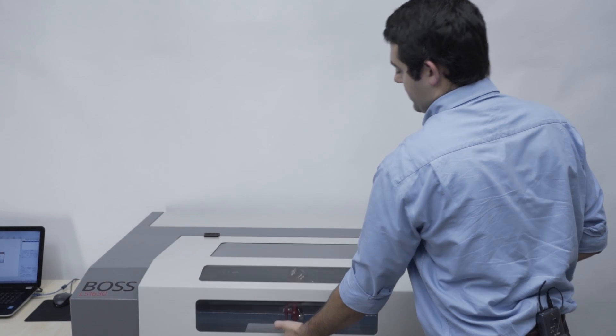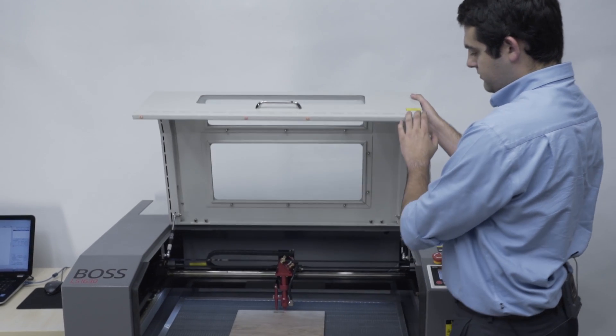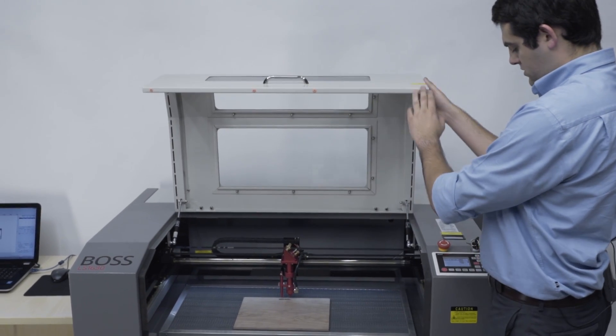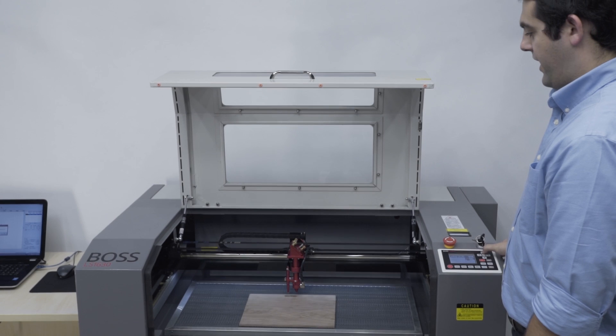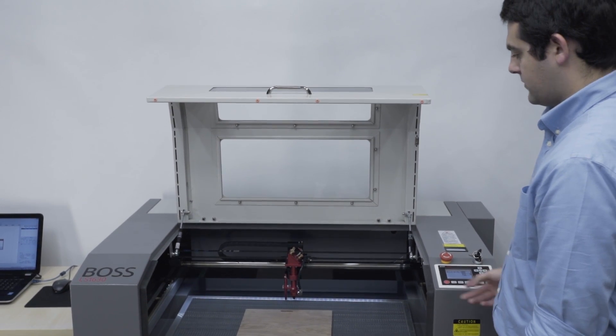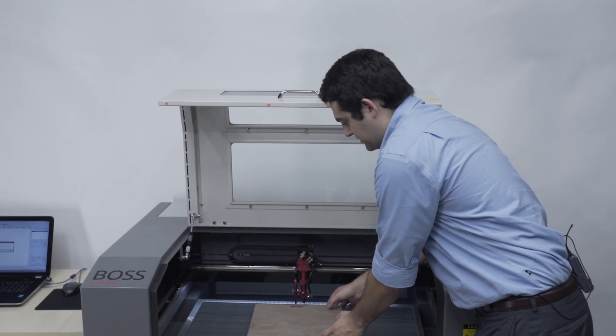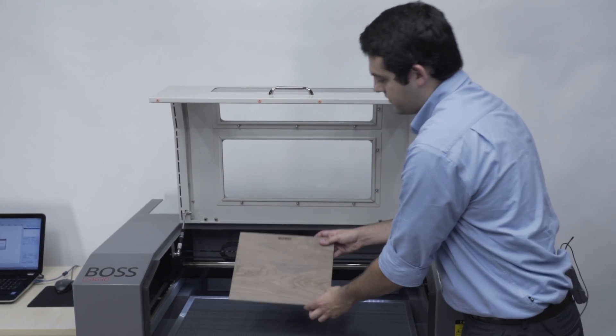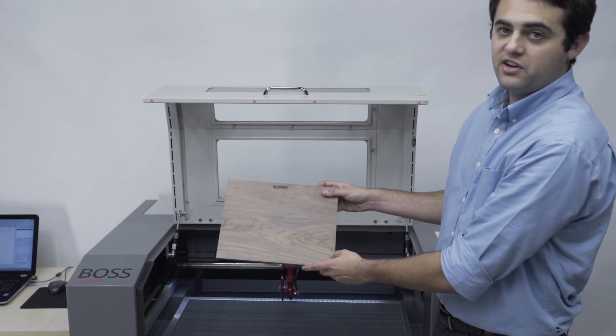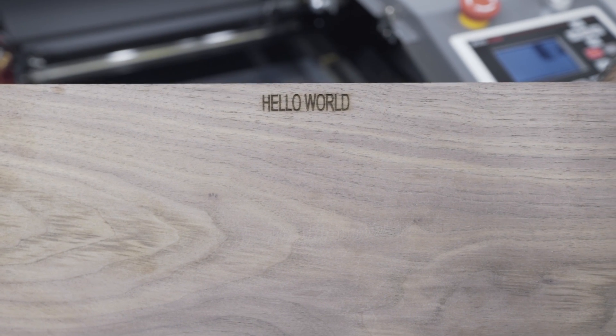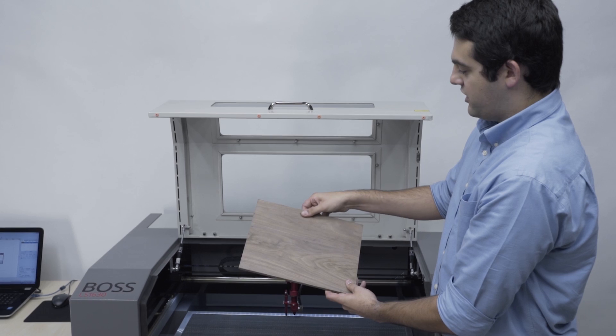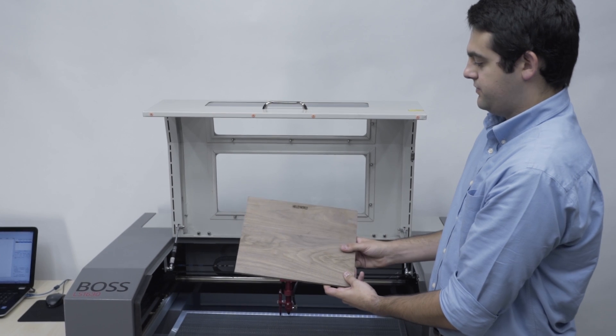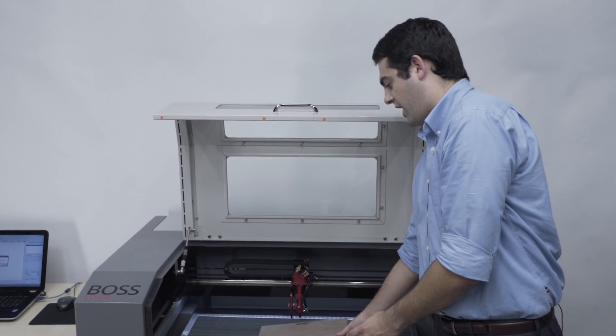I'm going to move my head back. And you can see our completed engraving of Hello World. It came out very nice. And that is our first job.